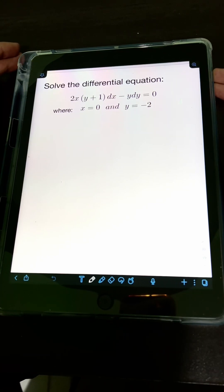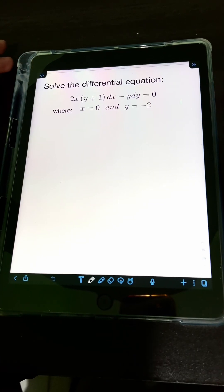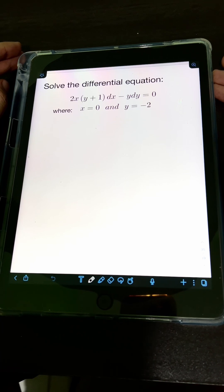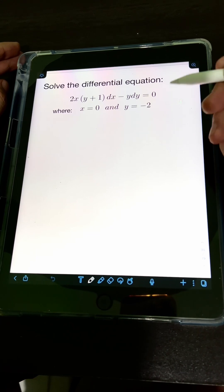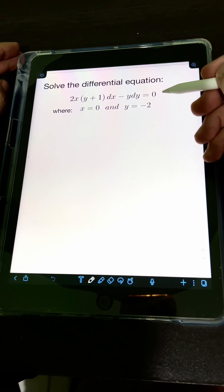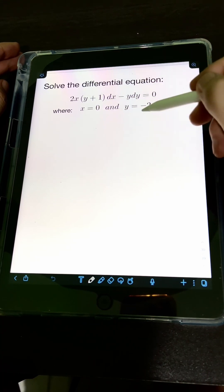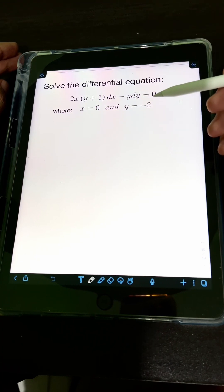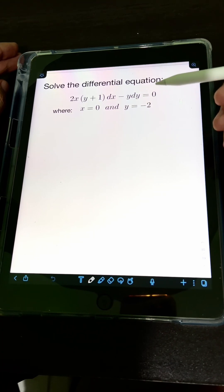Let's solve this problem. Solve the differential equation 2x times quantity y plus 1 dx minus y dy equals 0, where x is equal to 0 and y is equal to negative 2. We need to solve the particular solution of this differential equation since we have the condition when x is 0 and y is negative 2. But let's try to solve the general solution first.